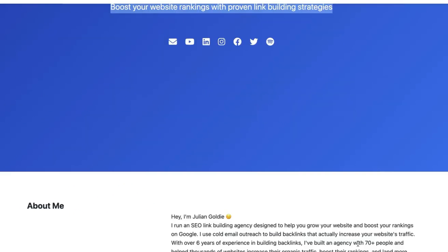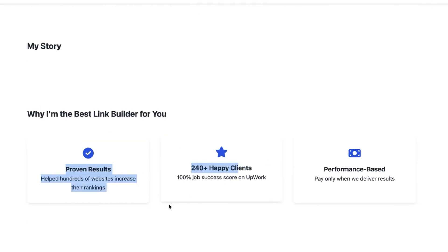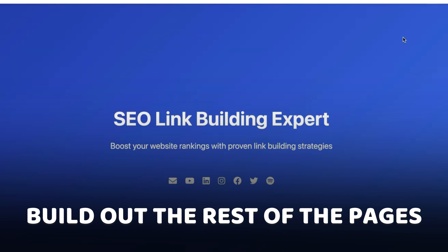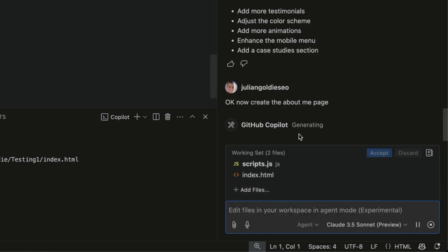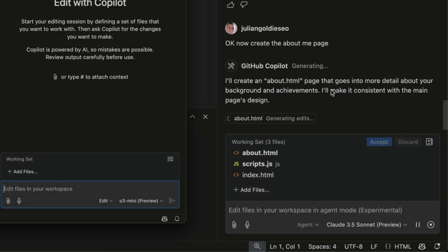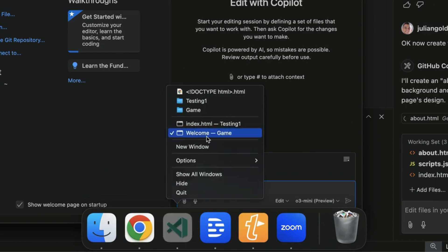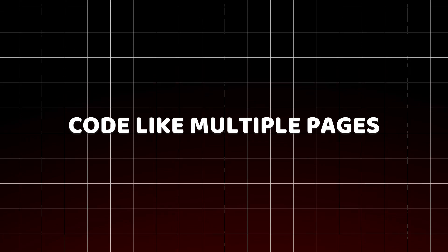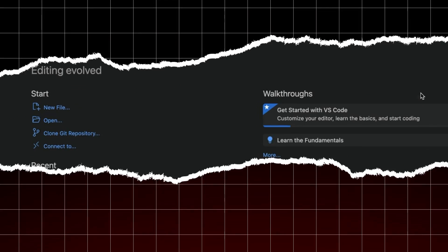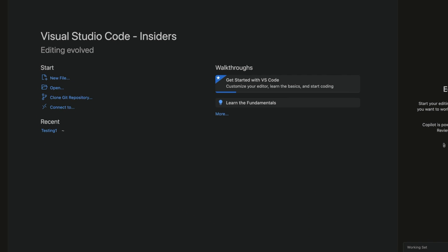We open it up and there's our website ready to go — pretty nice actually. It's got links to all our social media accounts, a nice clean full landing page, even inserted some icons. Then you can build out the rest of the pages later — for example, 'create the about me page' and the agent just goes off and does that. You can also right-click the icon, open a new window, and code multiple pages or websites at the same time since this is running on autopilot in the background.